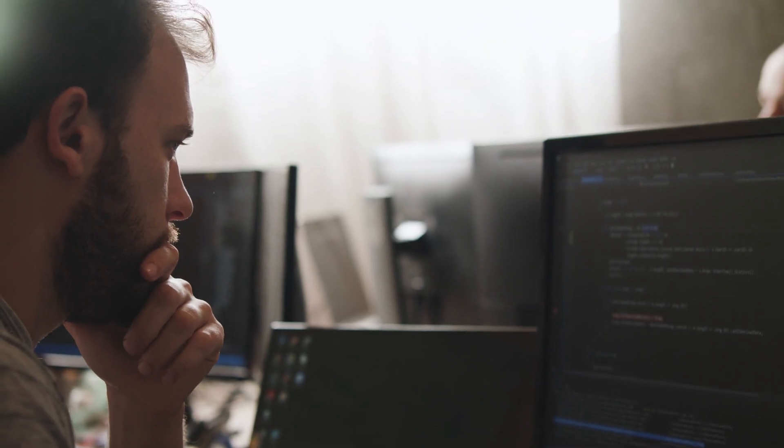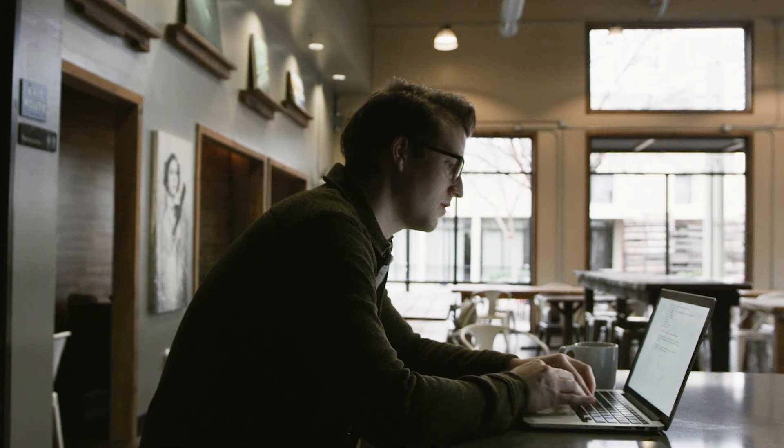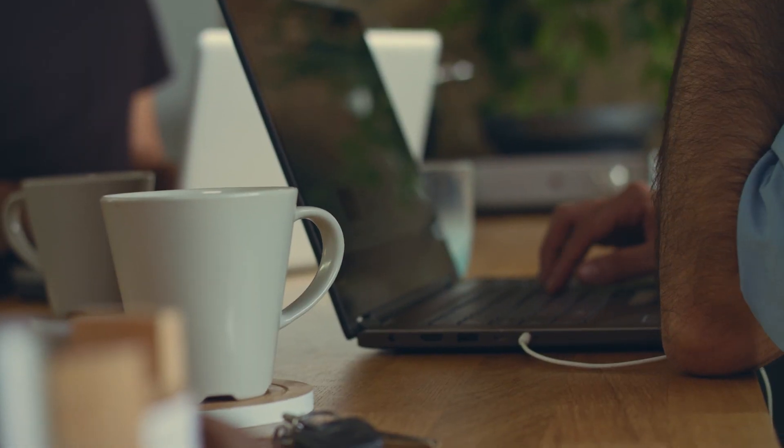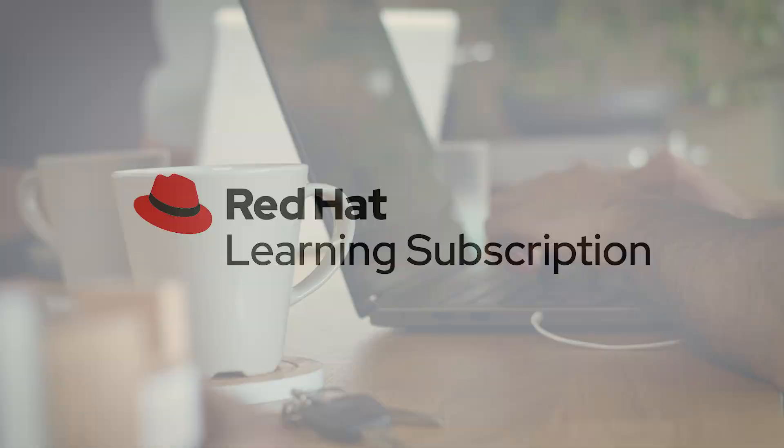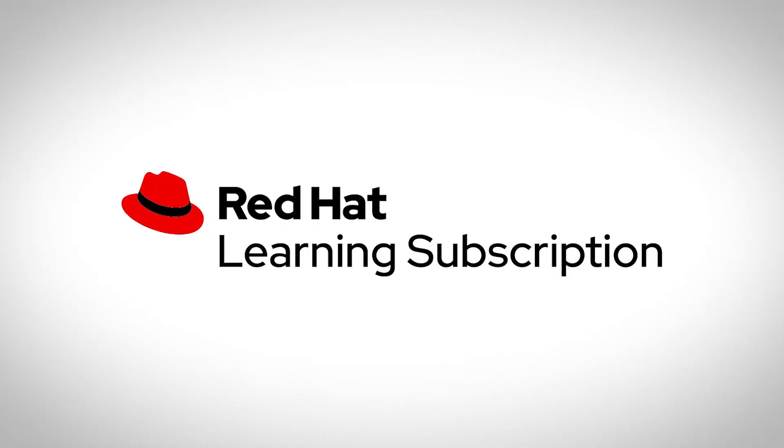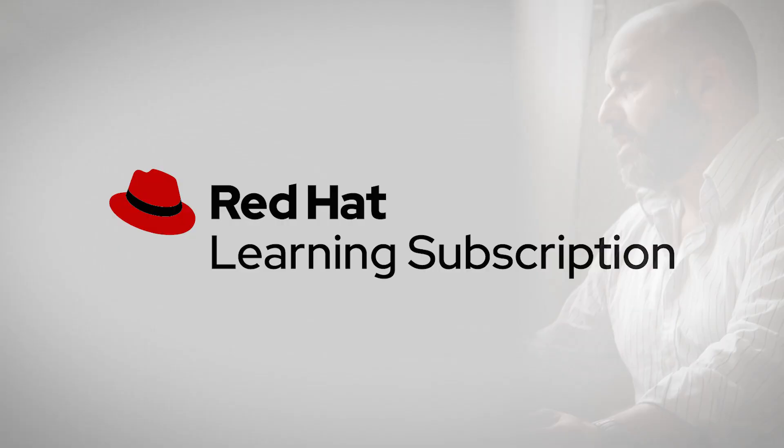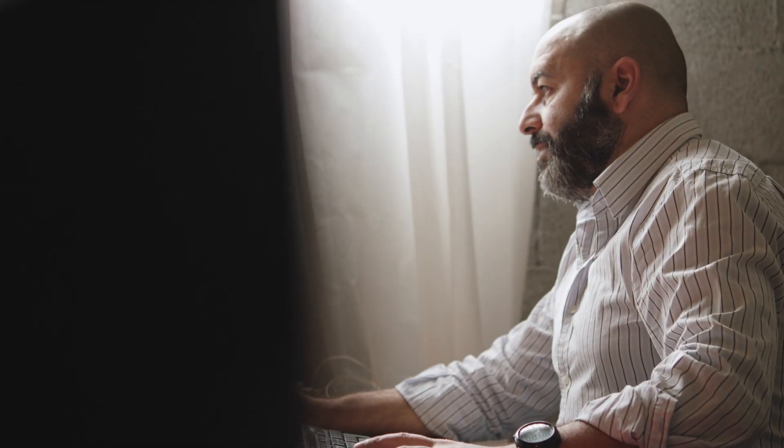As technology evolves, so does the need to build new skills, adapt to the latest software versions, and apply new practices. Red Hat Training and Certification is also evolving our learning subscription to meet those needs and prepare you to solve IT challenges.